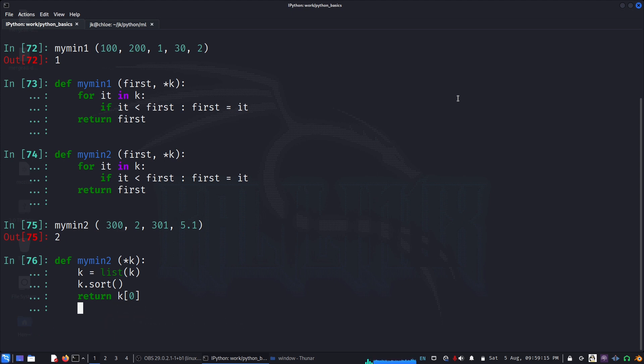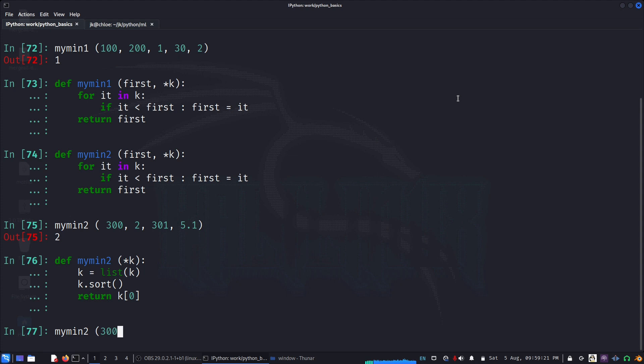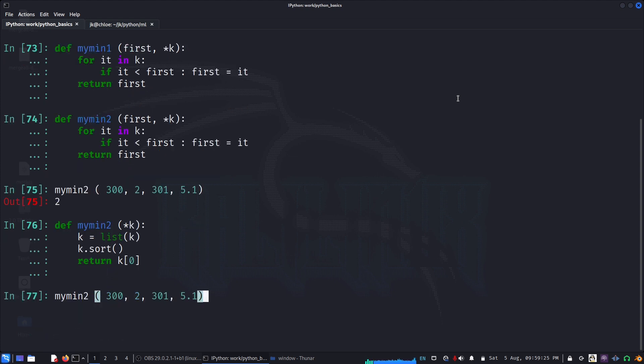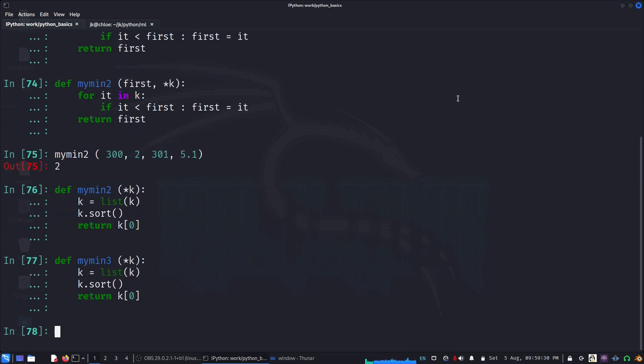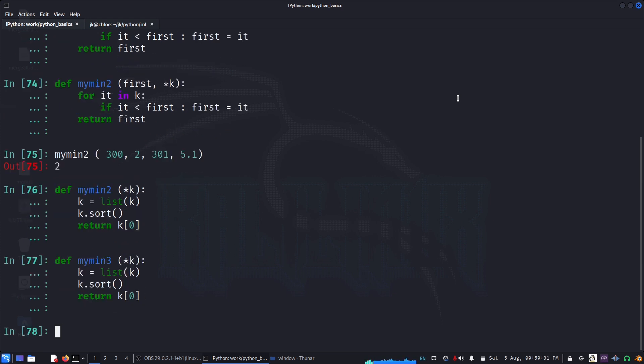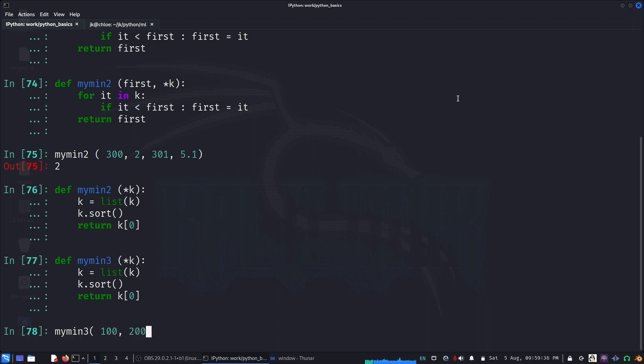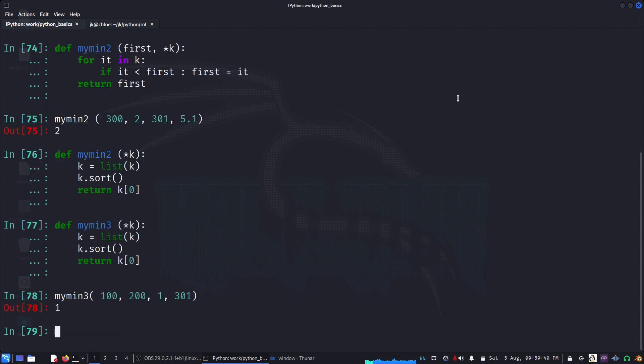My_min2, anyway I overwrote it. Let's call it my_min3. So it's finding the minimum. We have like different ways. The idea is mainly to illustrate how we can use arbitrary number of arguments.